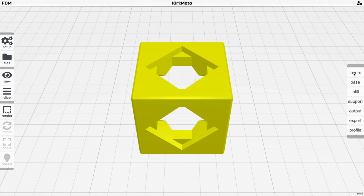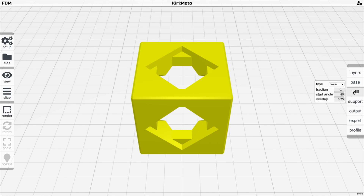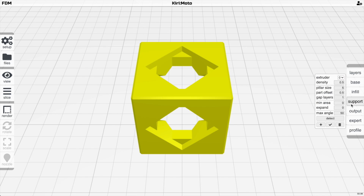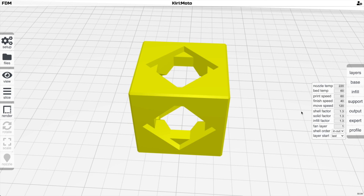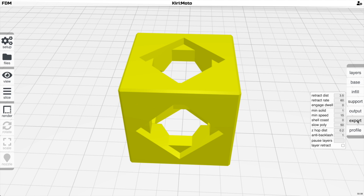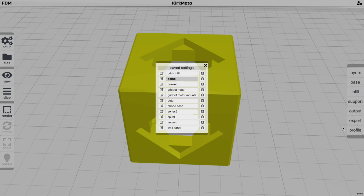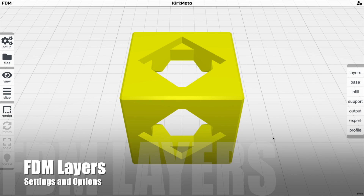The right-hand profile menu contains several sections: Layers controls how individual layers are sliced; Base controls the first layer settings; Infill controls how hollow spaces are filled; Support adds and controls support structures for overhangs; Output controls routing, flow factor, and ordering; Expert has advanced settings; and Profile allows saving and loading groups of settings for different parts and filament types.